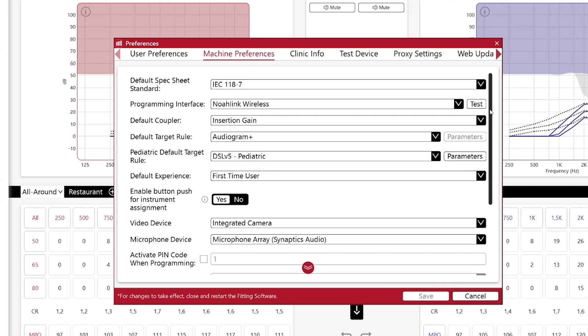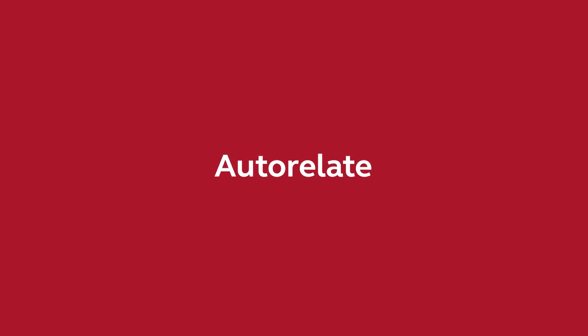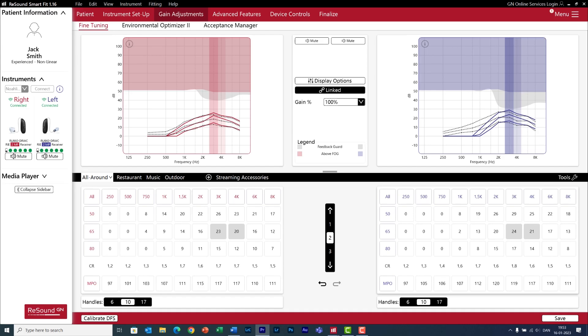And in machine preferences, you can select, for example, your default target rule for both adults and pediatrics, as well as the default experience of your client during a first fit. And remember to restart the fitting software for all your changes to take effect.